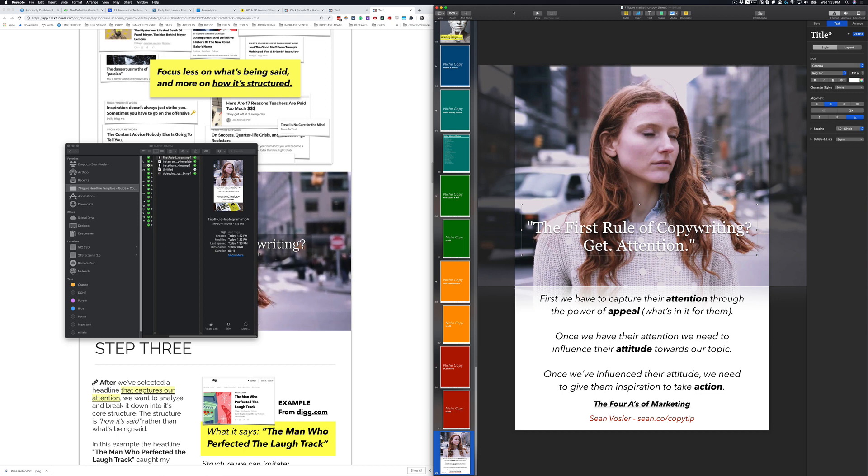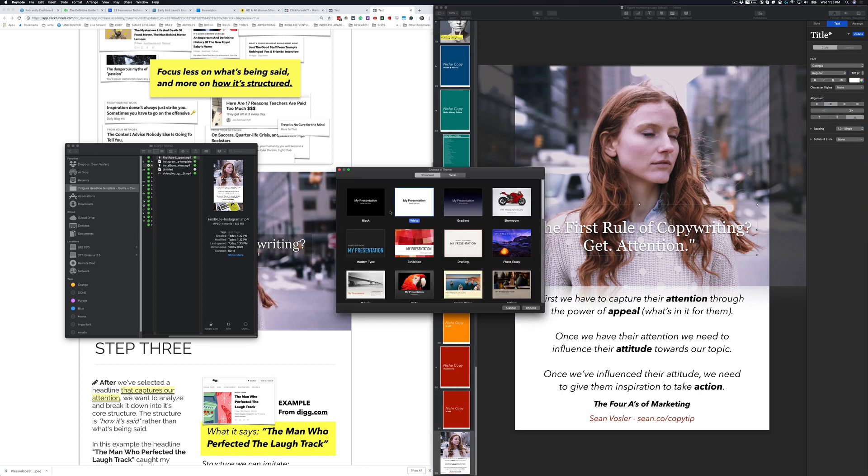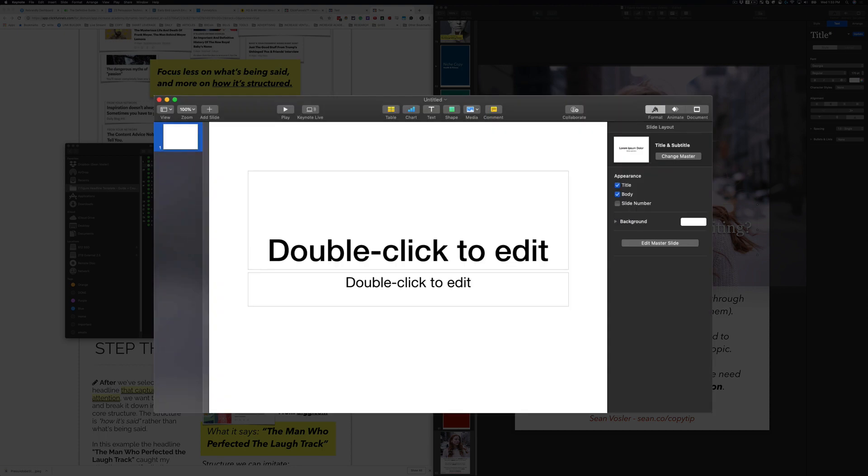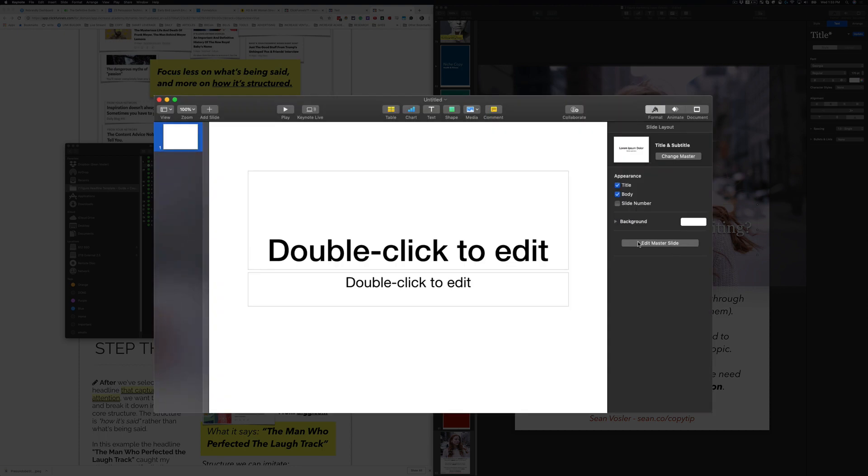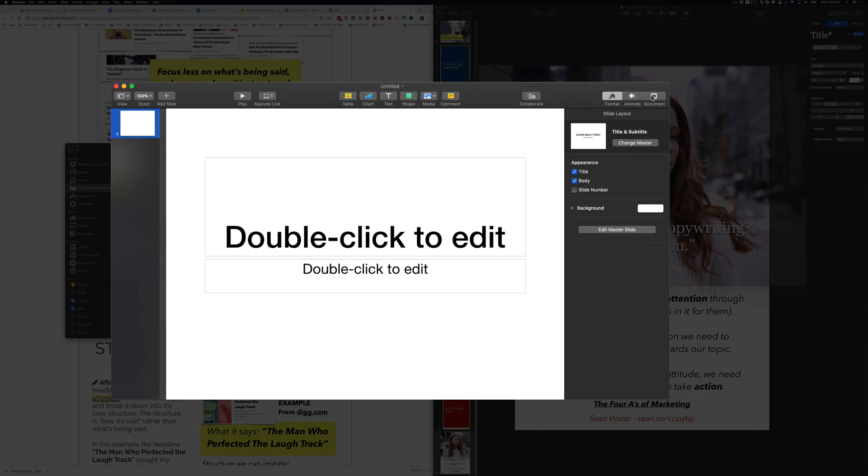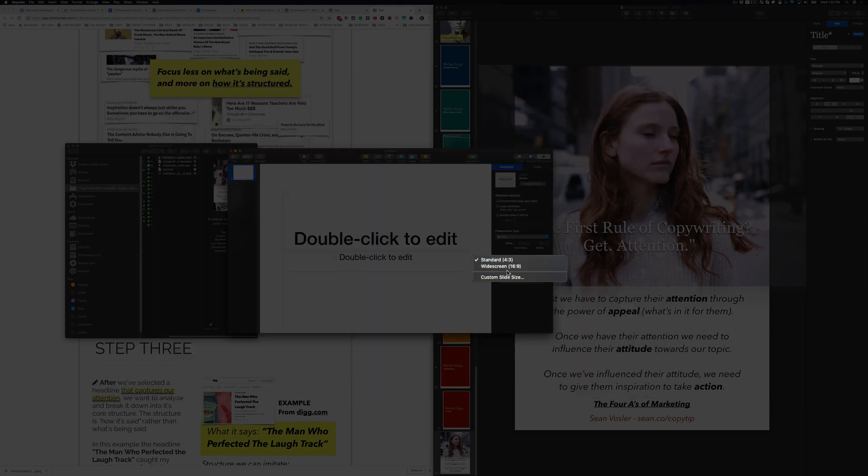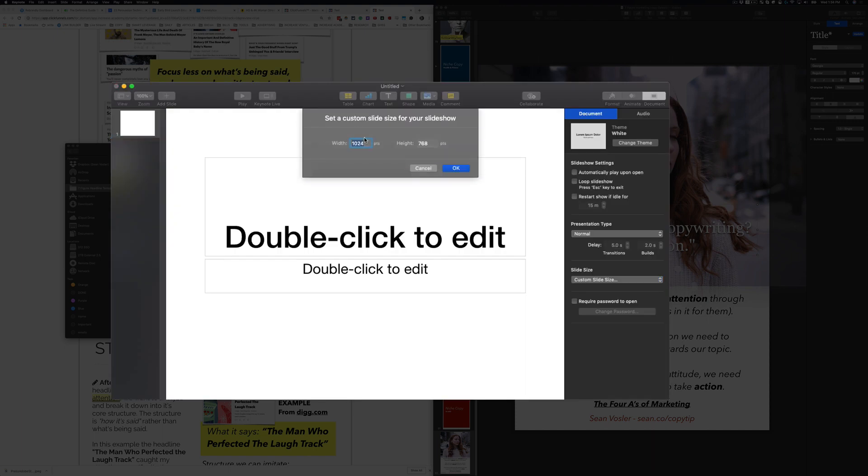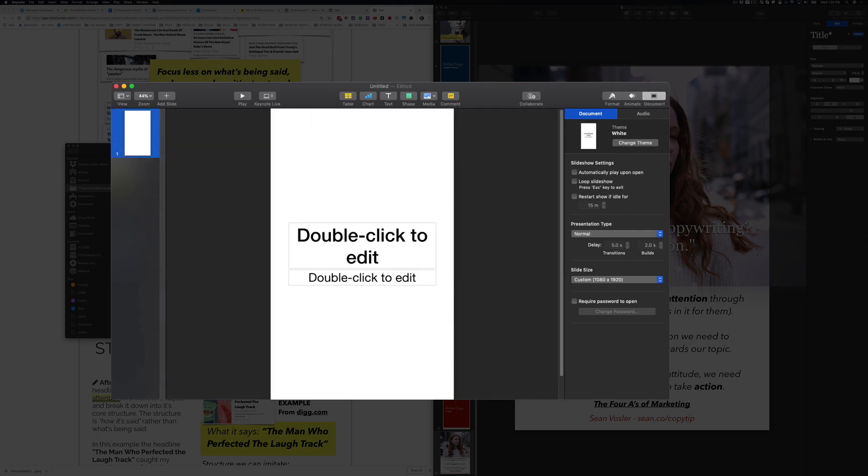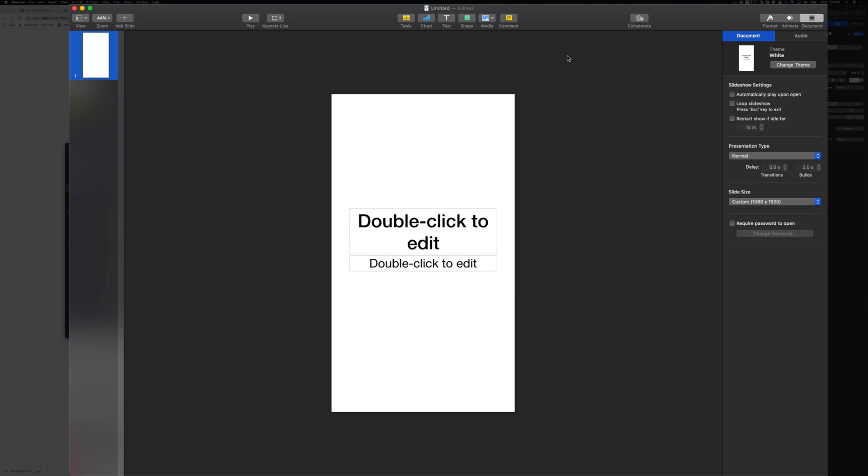First off, we're just going to make a new presentation. We do a white or black, doesn't really matter. And then we want to go into our document settings in the top right here. And we want to change our screen size to the size that Instagram likes, which is the opposite of 1080p. It's the same, but vertical. So our width is going to be 1080 and our height is going to be 1920. So that is the height and width of our Instagram story.